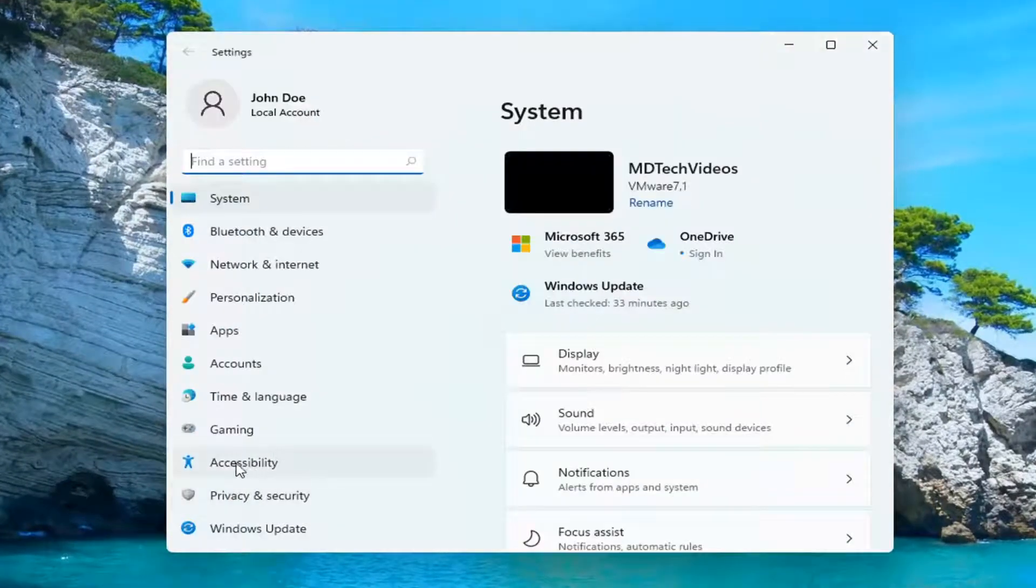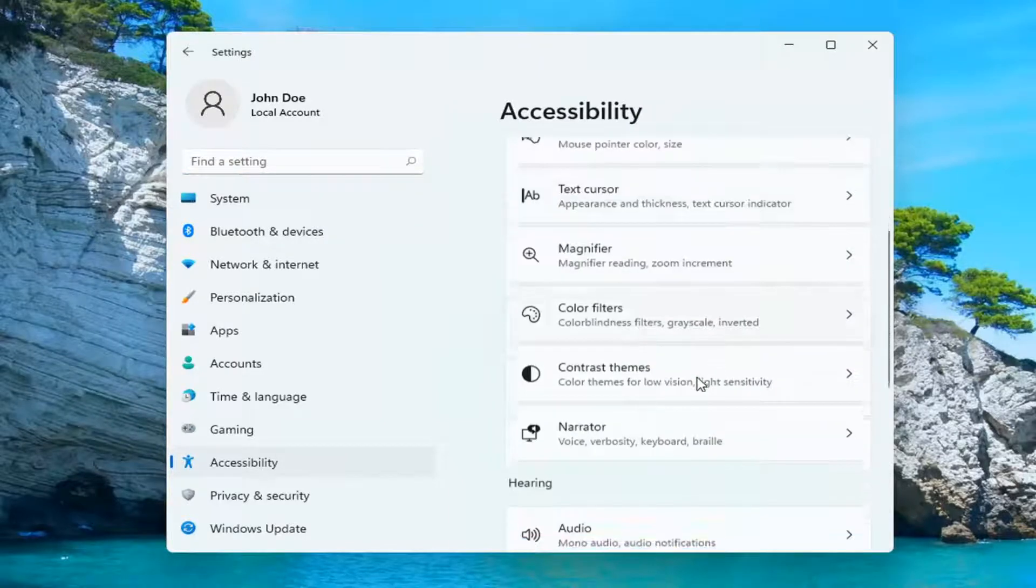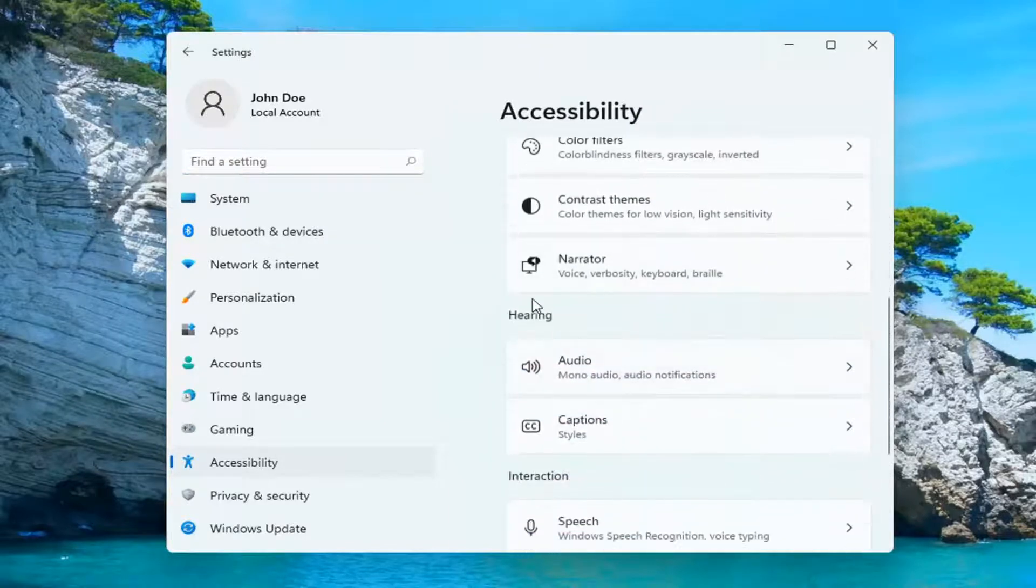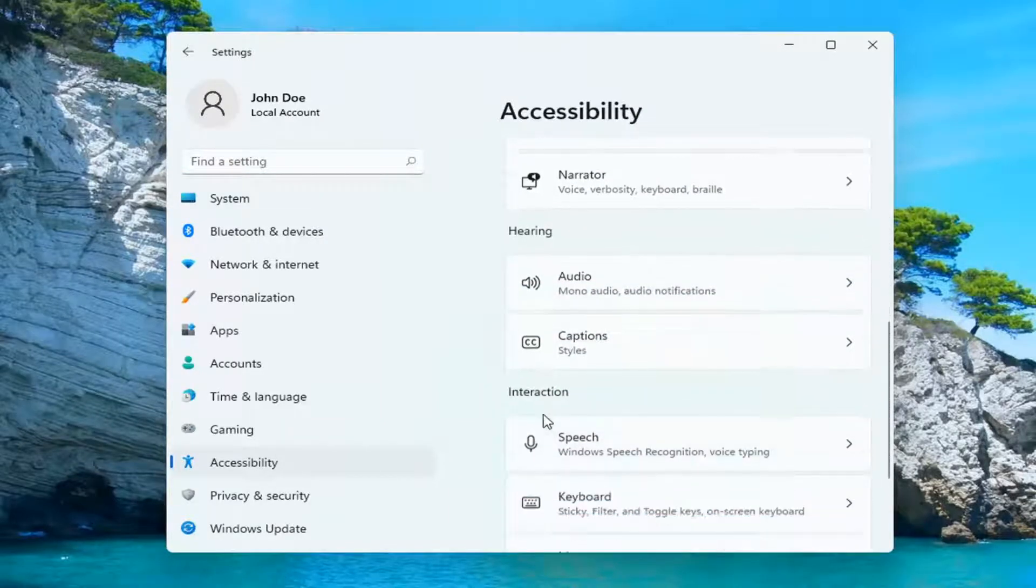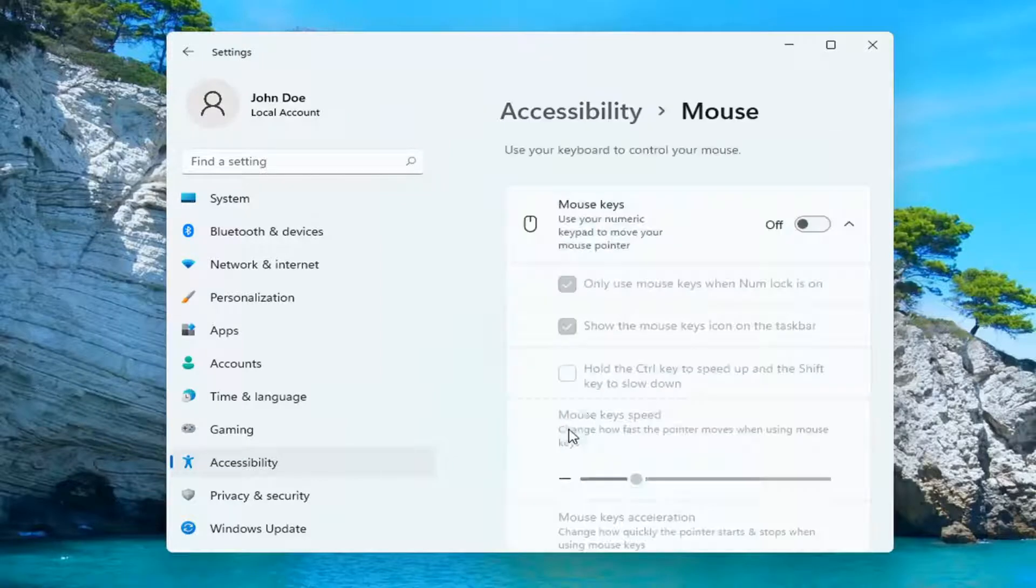Select Accessibility on the left side. Then on the right side, go down underneath Interaction and select Mouse.